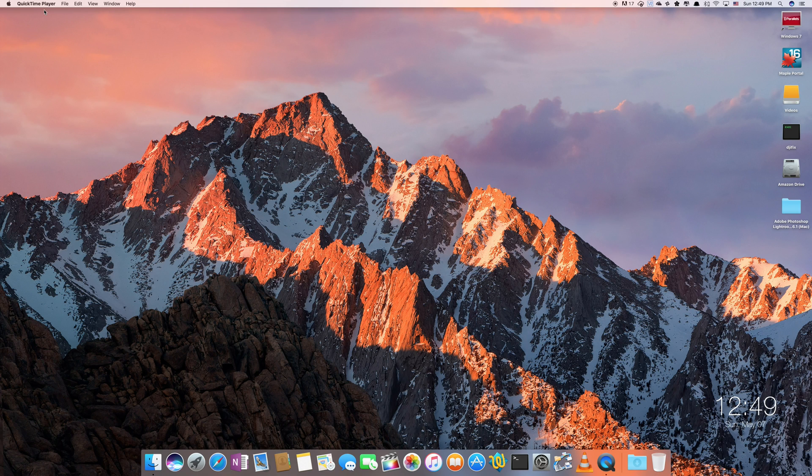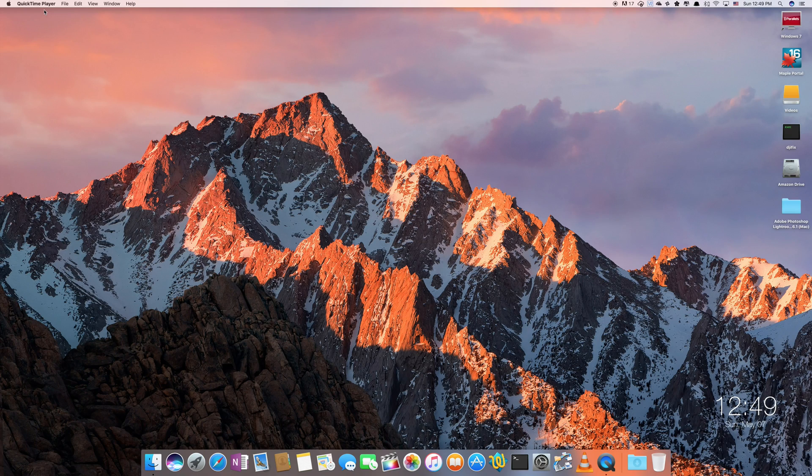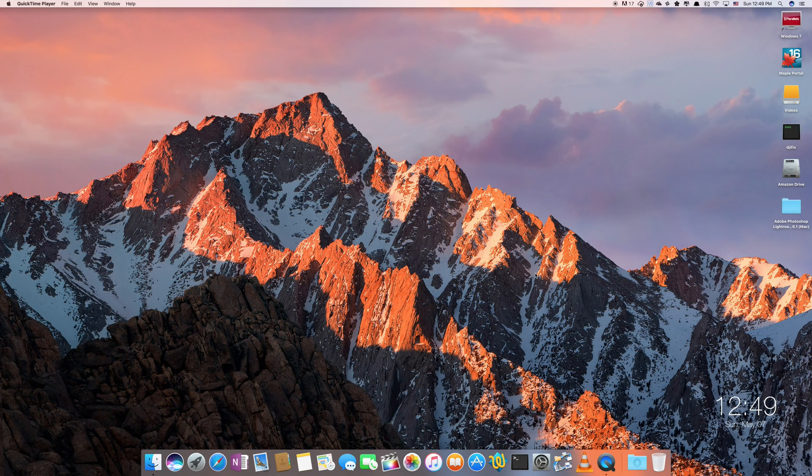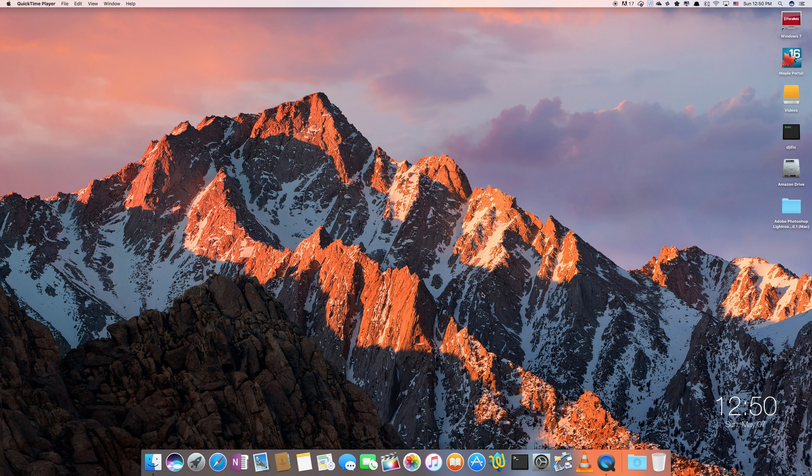But most people don't know that QuickTime Player can also record videos, not just play them back. So we have it running and it actually is recording the screencast that I'm making right now. So because it's recording I'm going to have to walk you through it a little bit differently than how you would do it at home.